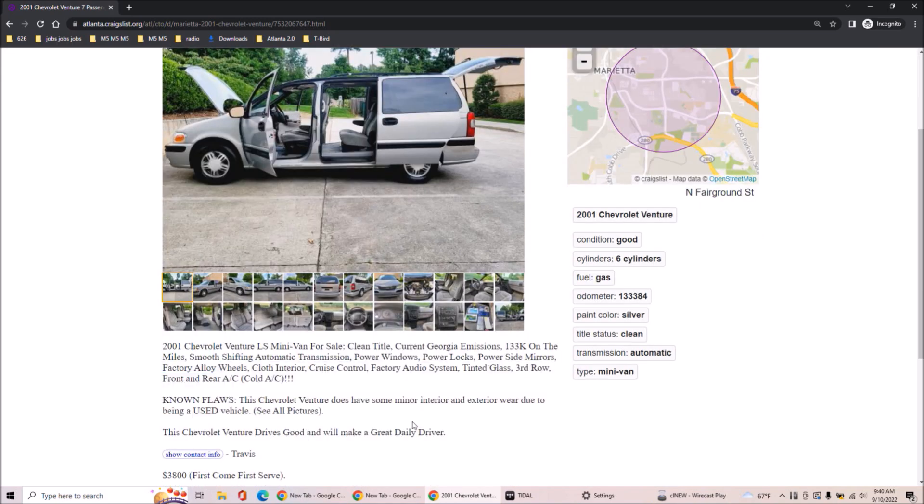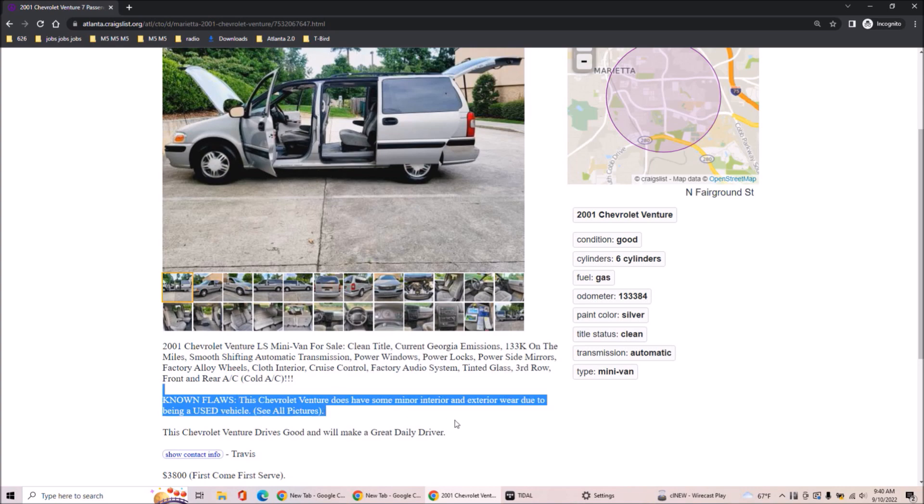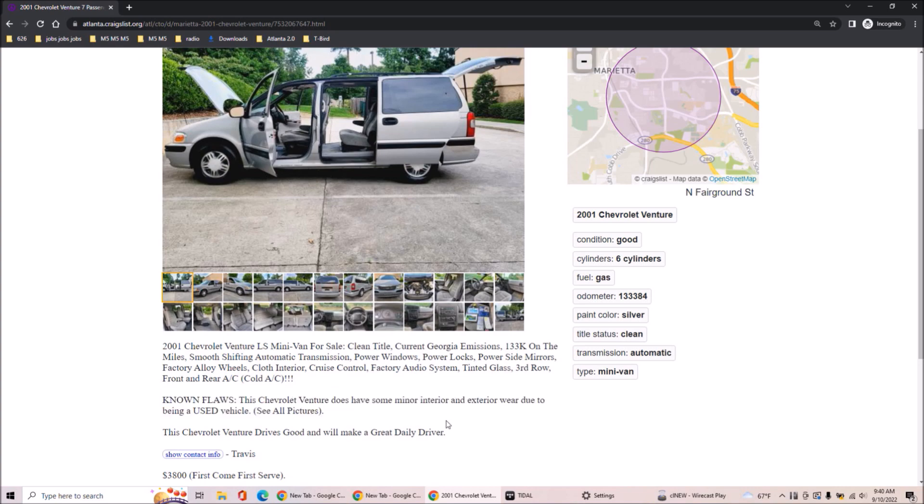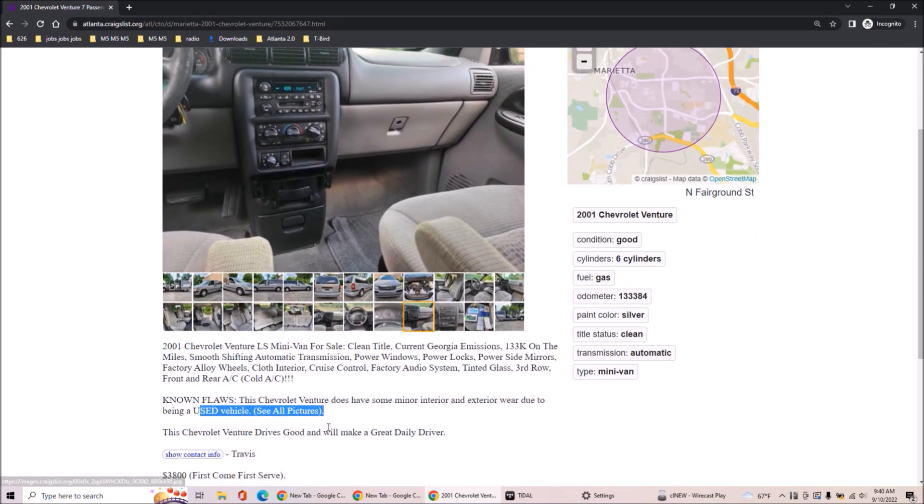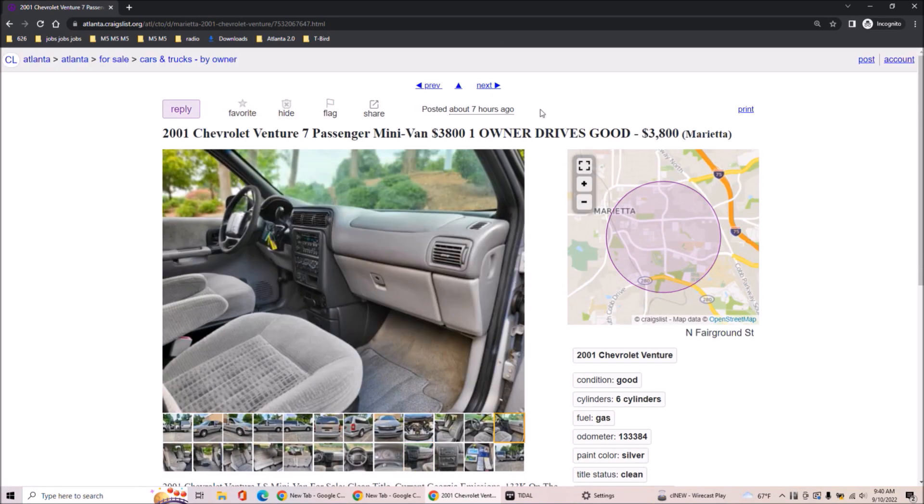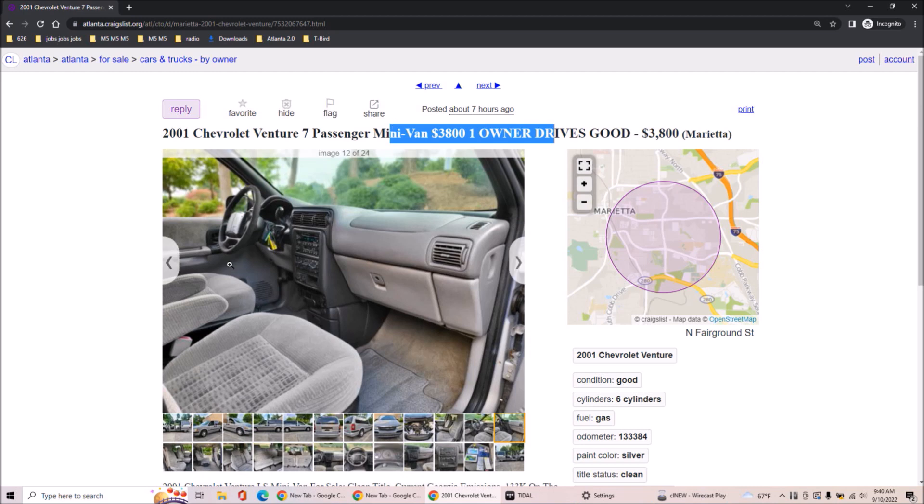With the Venture as with the limousine. So it does have some minor stuff to be. No, no, no, no. That's not, that's not, no. First off, one owner. That's a lie. That's a complete lie.